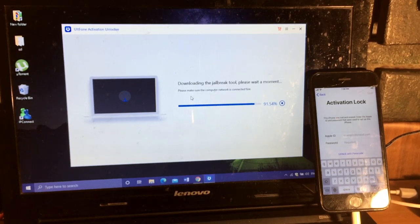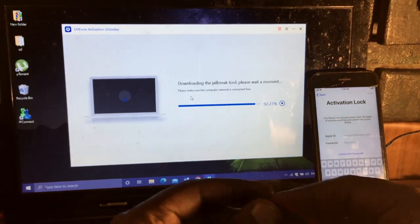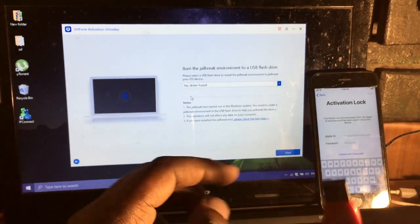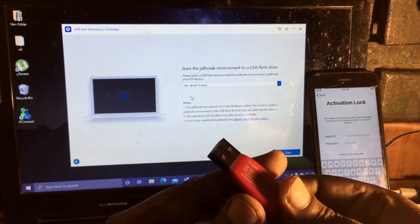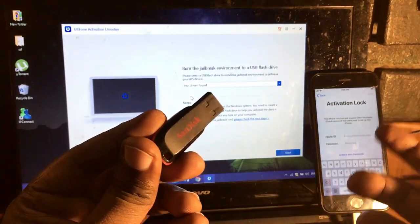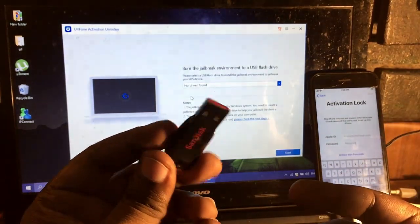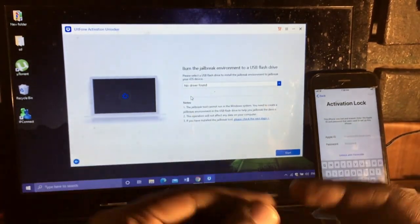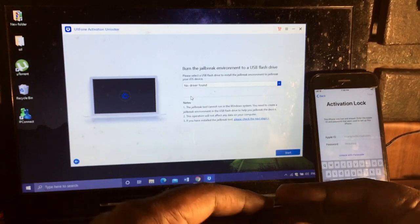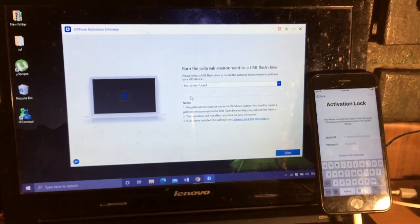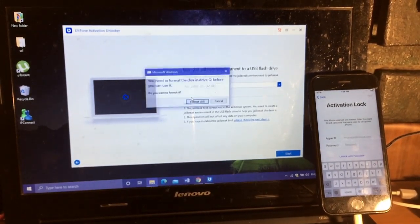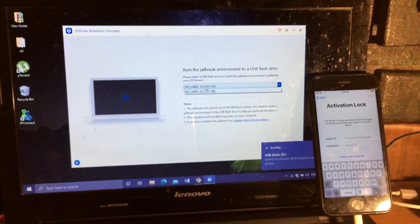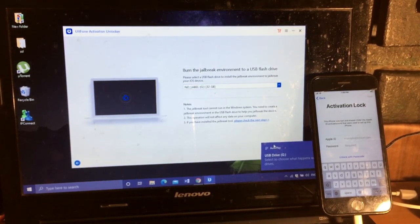You also require a pen drive or USB flash drive to complete this process. I have a SanDisk USB flash drive. Now simply connect the flash drive, here it is, and burn it to jailbreak.